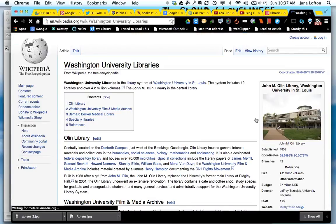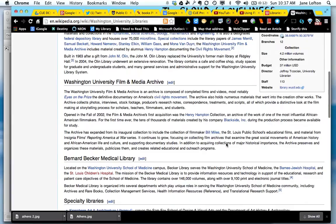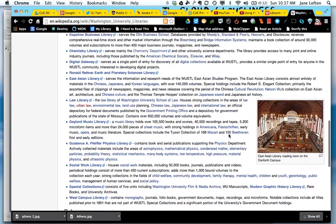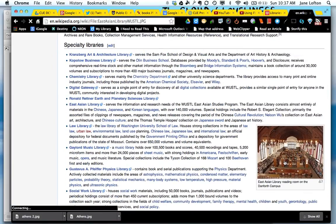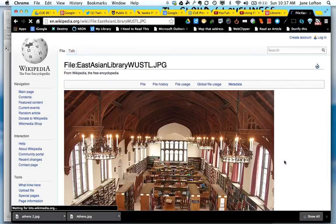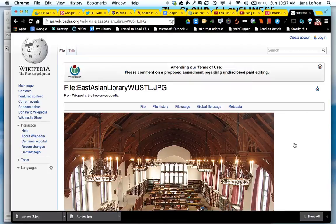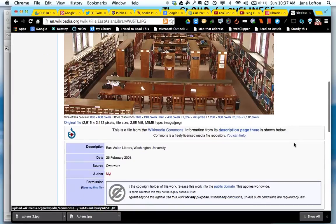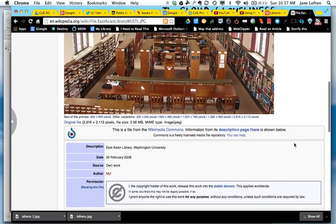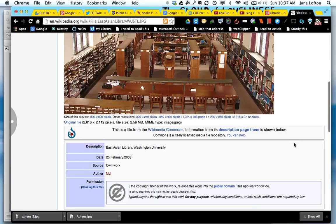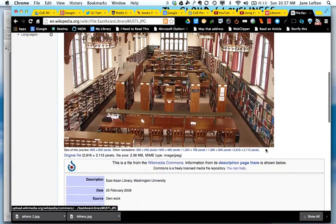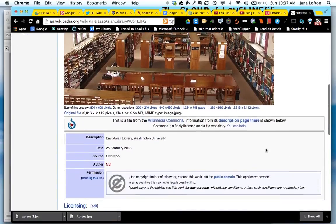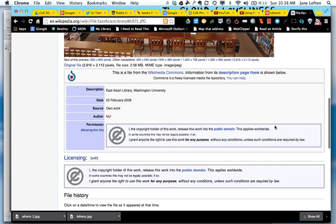And then I'm going to find the image on this page. There it is. And I'm going to click on it to get more information. And it is showing me that the copyright holder has released it into the public domain.